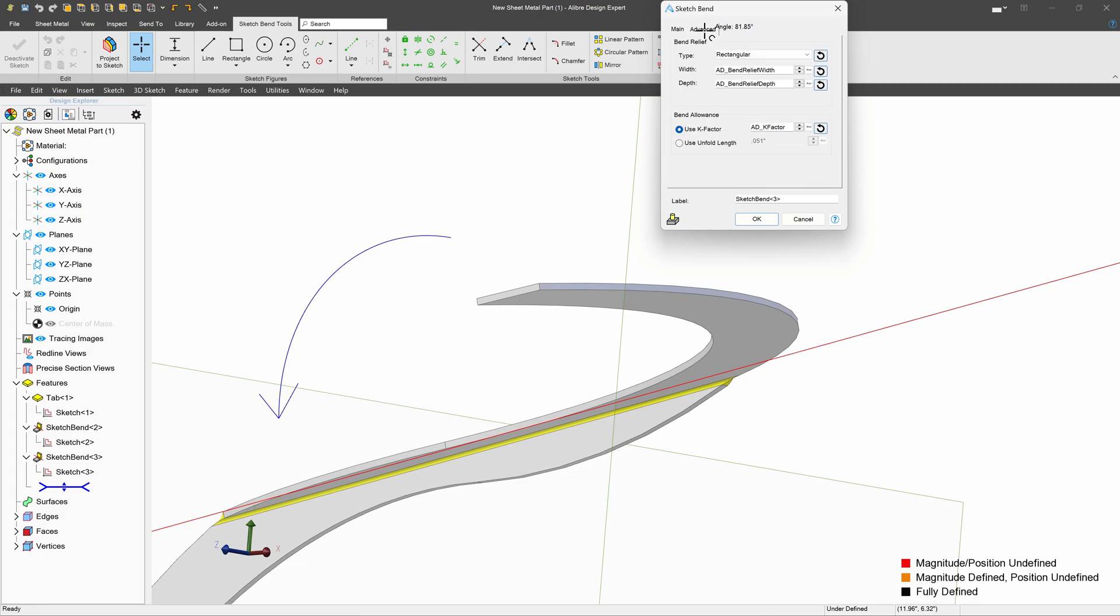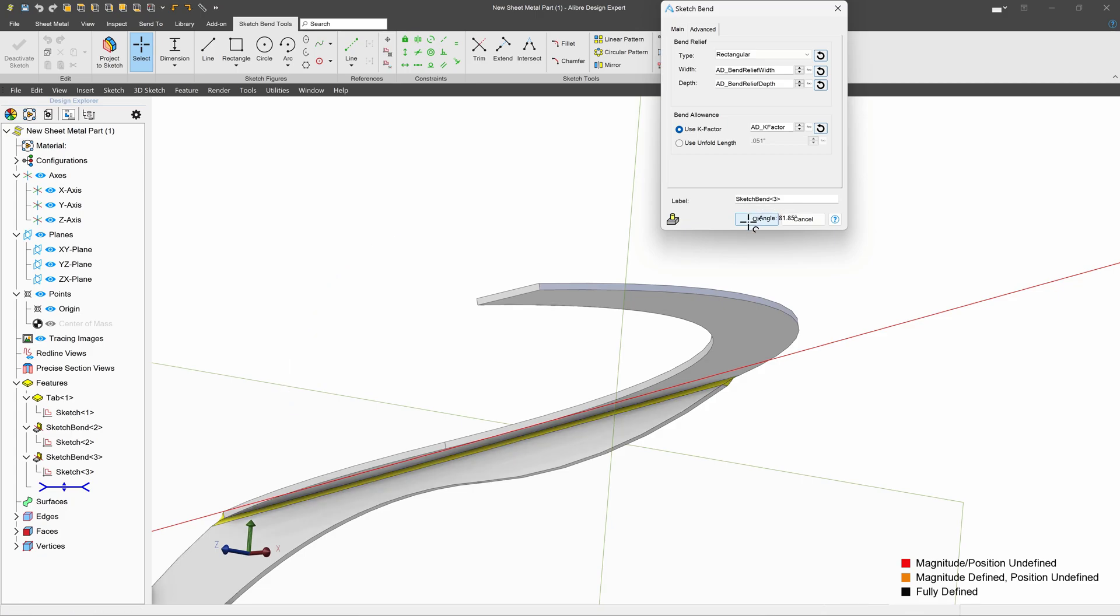I have some advanced options. Again, any reliefs that are added I can edit here as well as K-Factor.